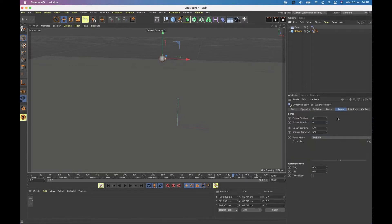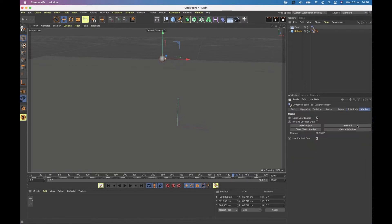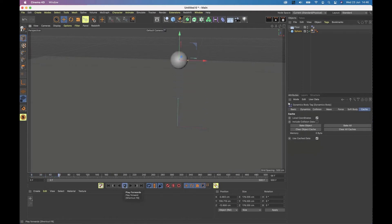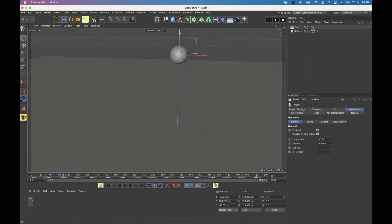I'm going to clear that cache so that it has to run as a simulation again, and I'm just going to make that a bit bigger, which means that Cinema 4D will calculate it so we can see that it bounces up and down. If I go to my dynamics tab of my project settings, I've got some gravity.